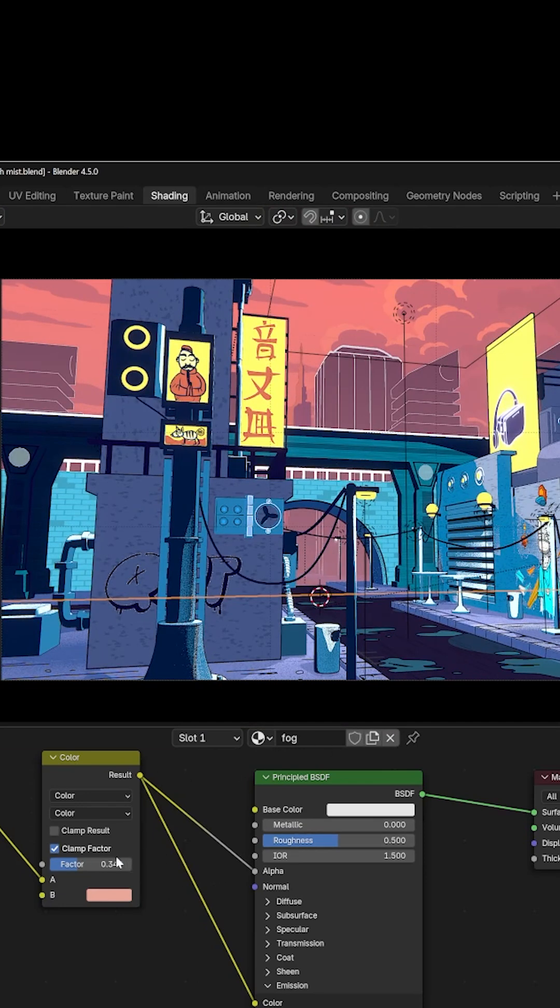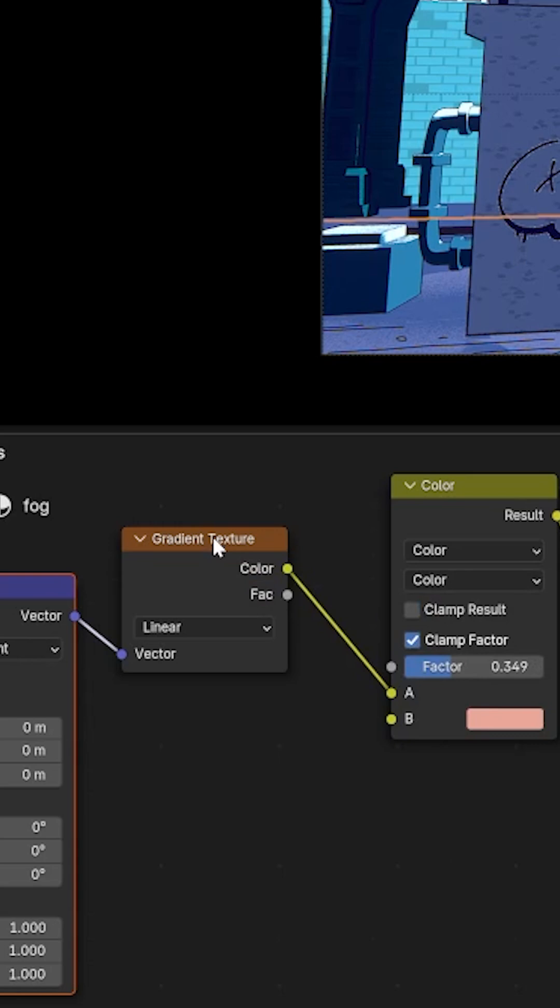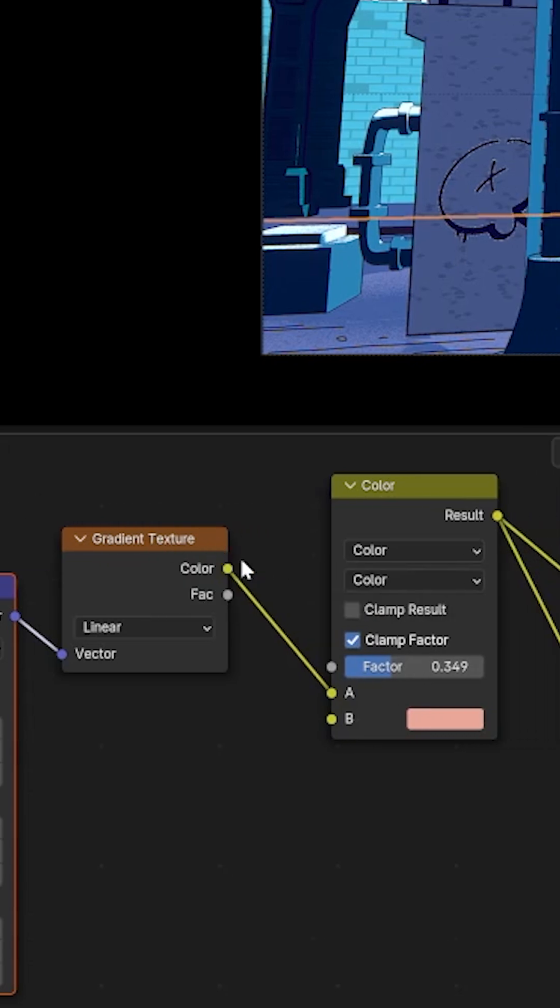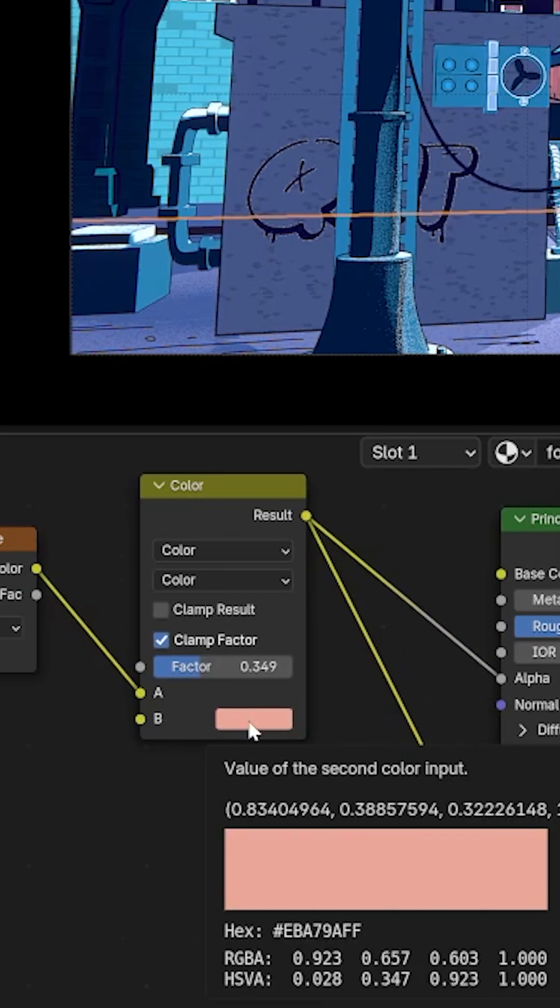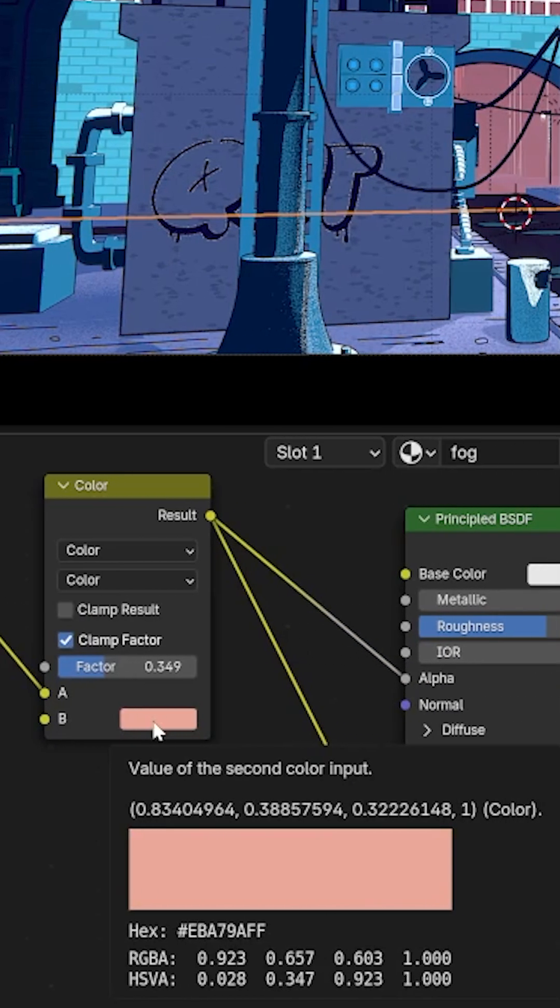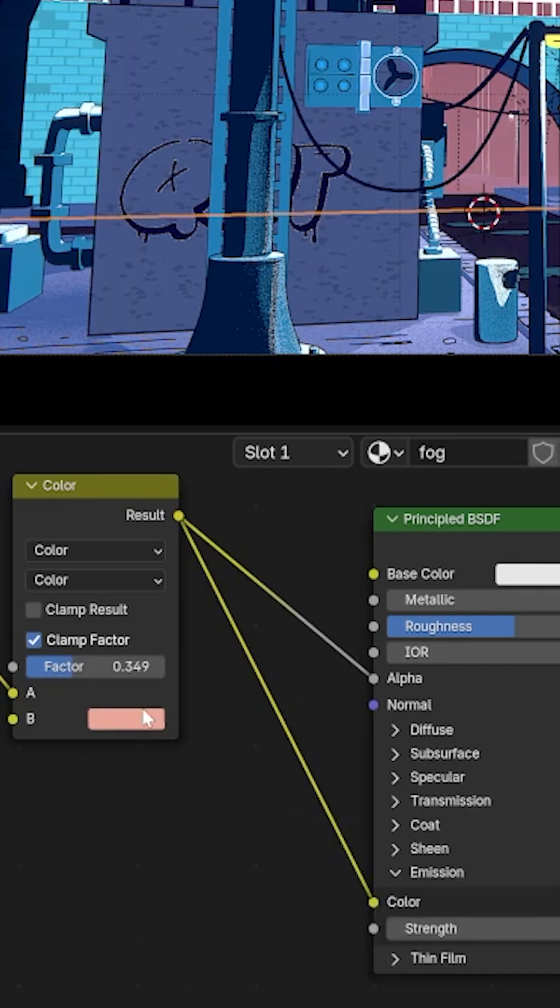All I did is I created a gradient texture and the gradient texture is then pumped into a color mixer and then this color at the bottom controls the color of the mist.